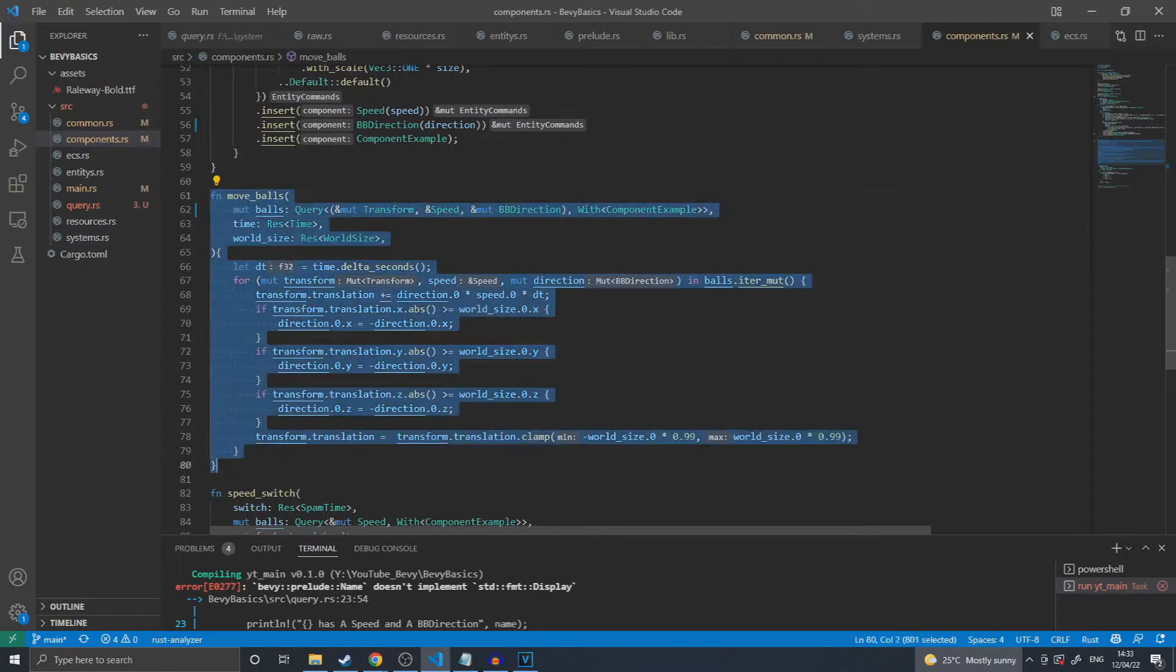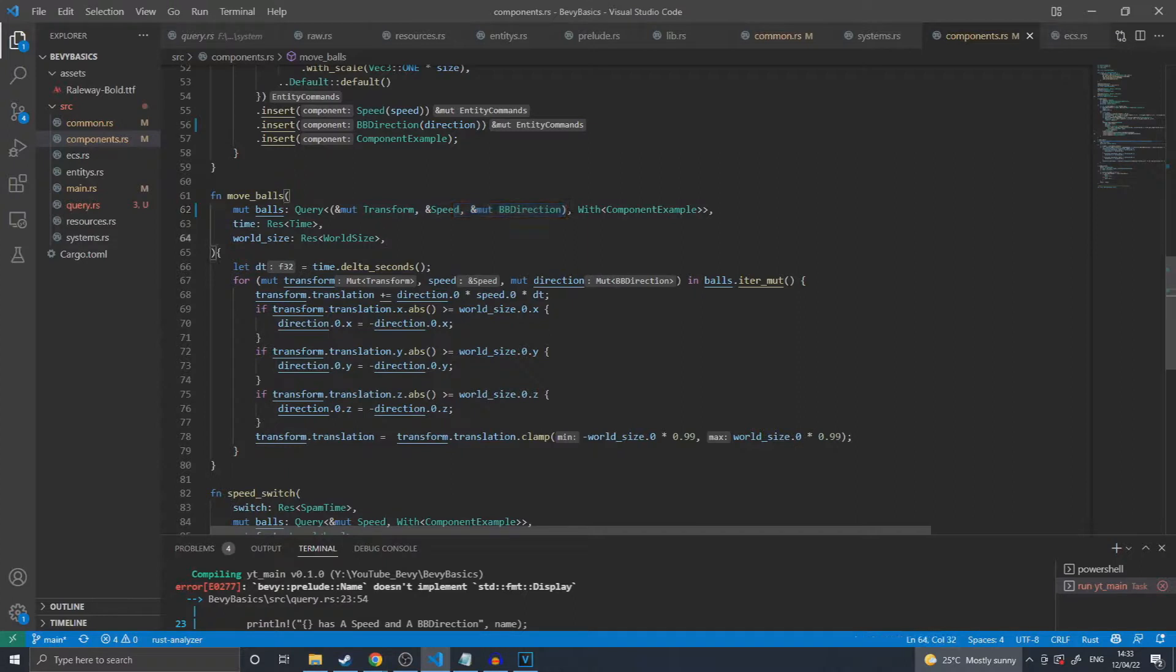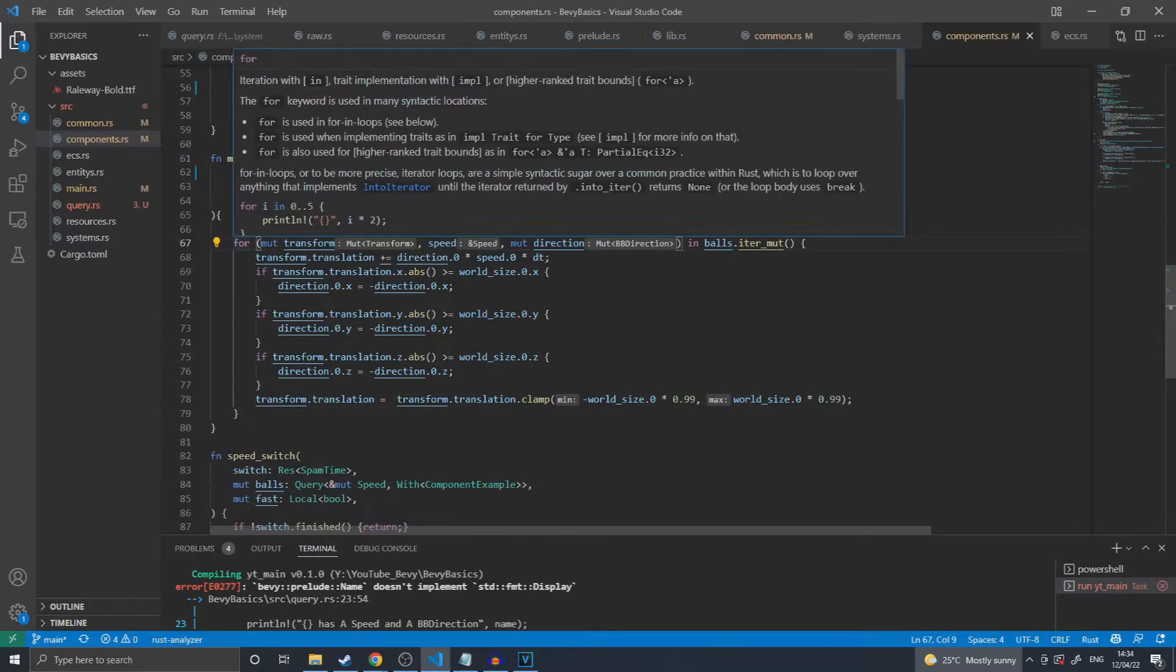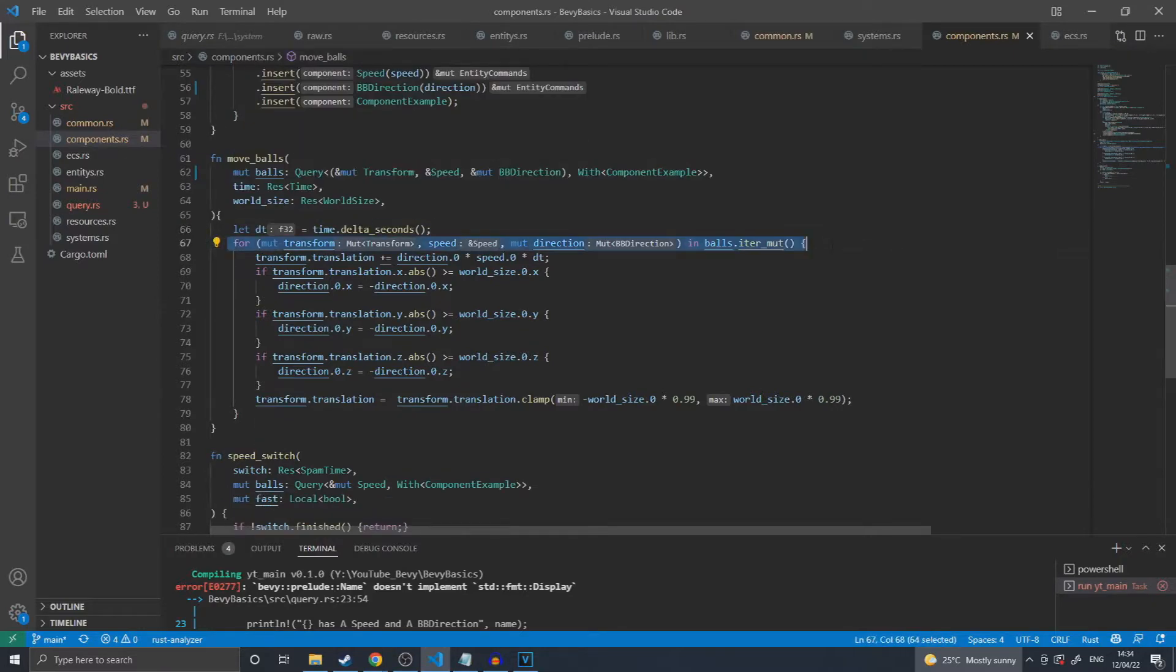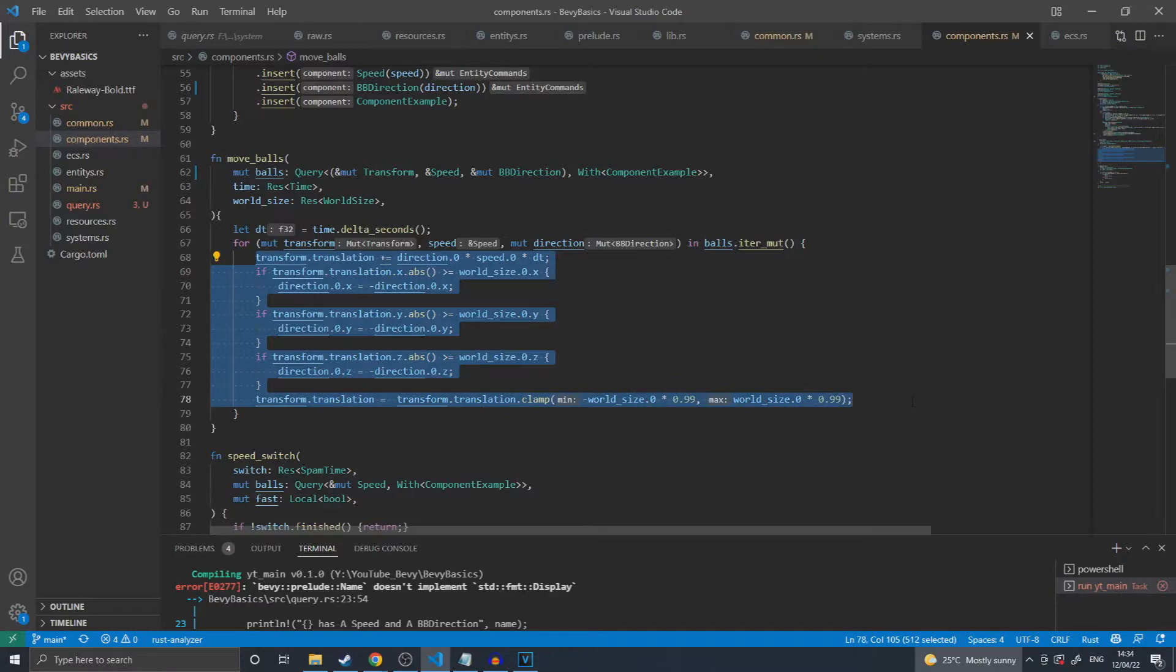In this example I have a system that moves all the balls on the screen. In this system declaration I call a query that gives me mutable access to the transform, immutable access to the speed, and mutable access to the direction. I then apply a filter to only return results with my component example on it. This is used as a flag so that I can have systems that affect specifically the balls in the scene and not everything that has a speed and a direction. I then create a immutable iterator where I wrap the transform speed and direction in a tuple so that they unwrapped in the body of the iterator. I then treat the results as nothing more than their corresponding reference type.